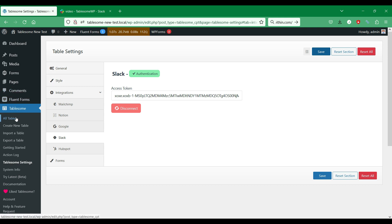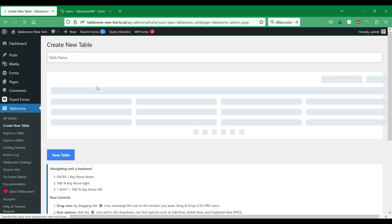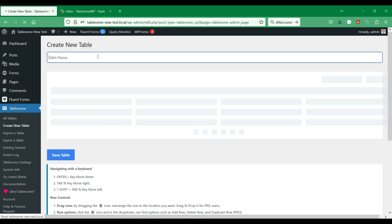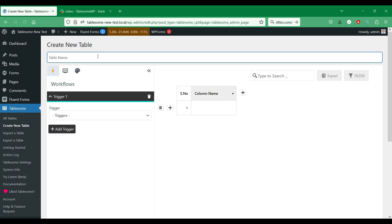Now we have to create a Tablesum workflow to connect specific forms with Slack. To do this, go to Add New Table in the Tablesum menu. In this new table page, give this workflow a suitable title. Then go to the sidebar, where you can find triggers to set up workflows.